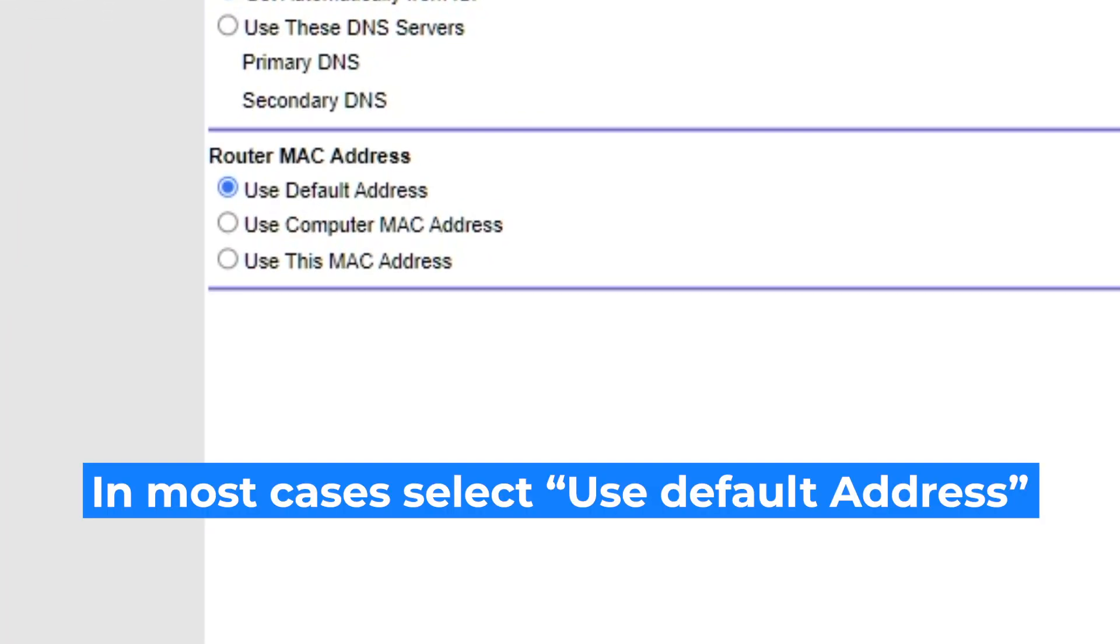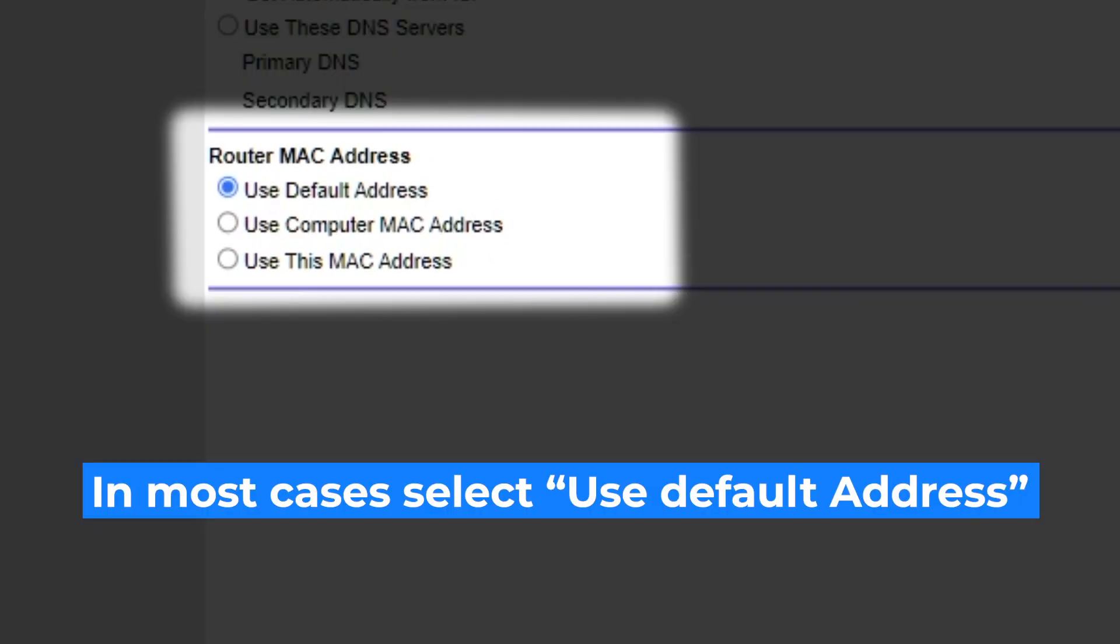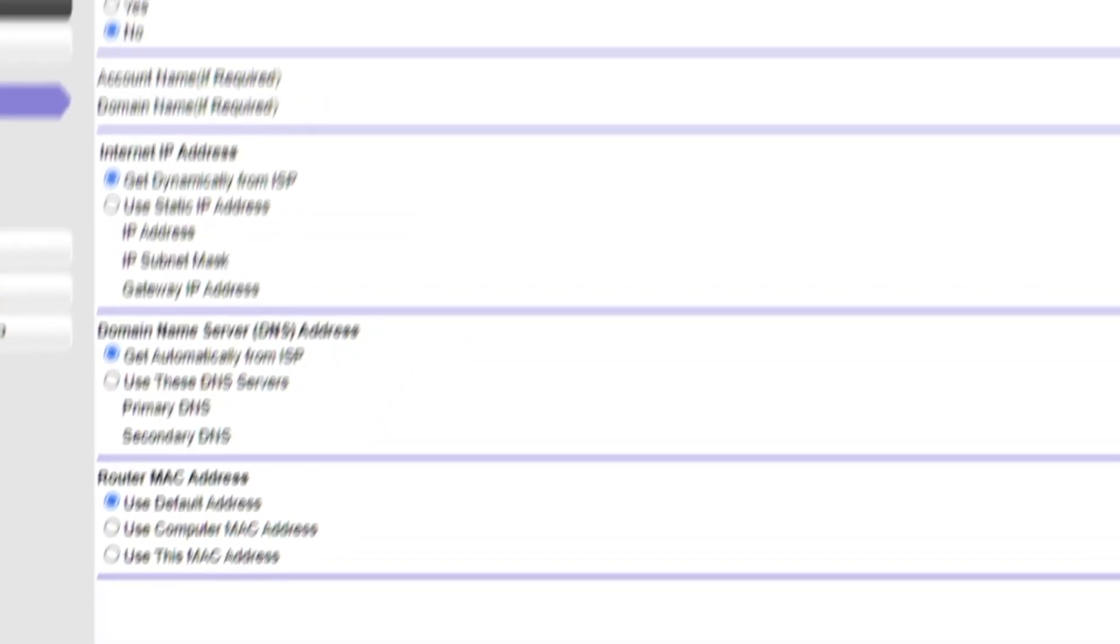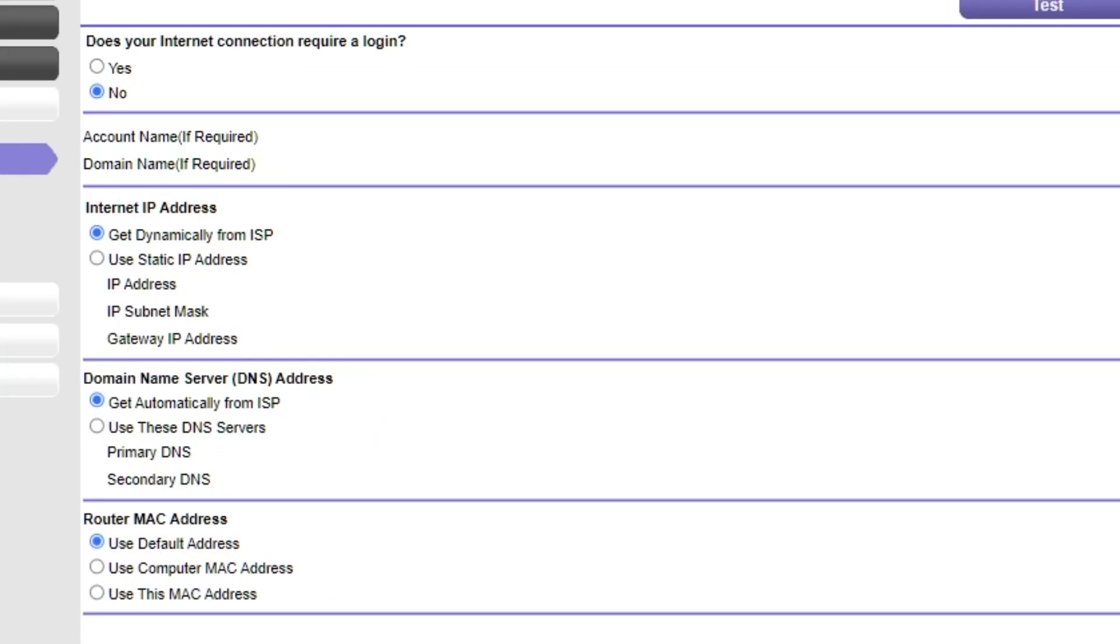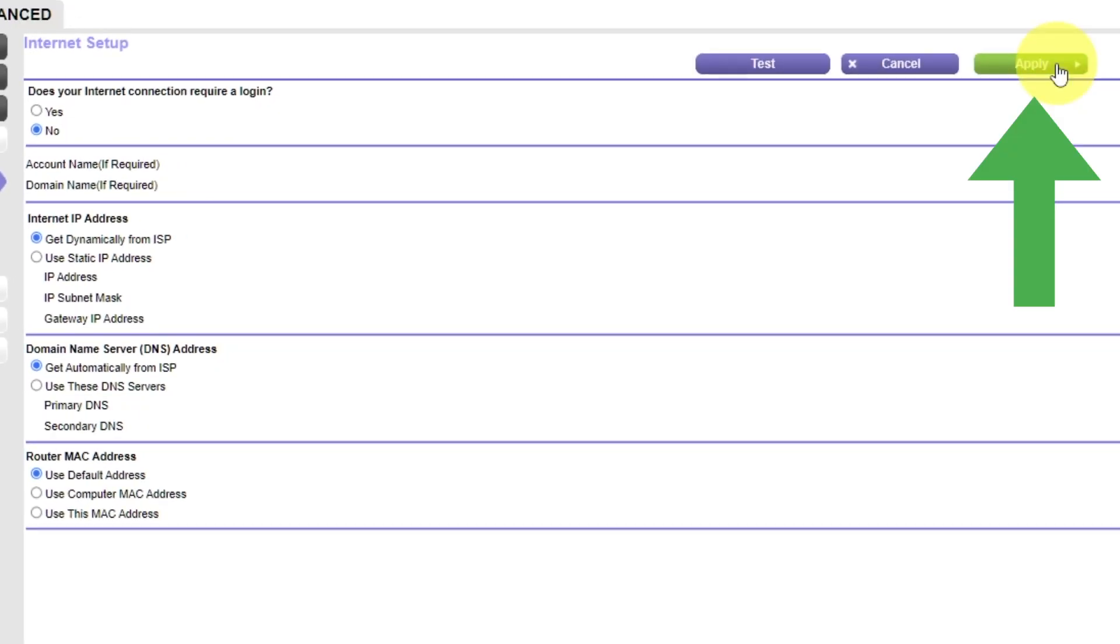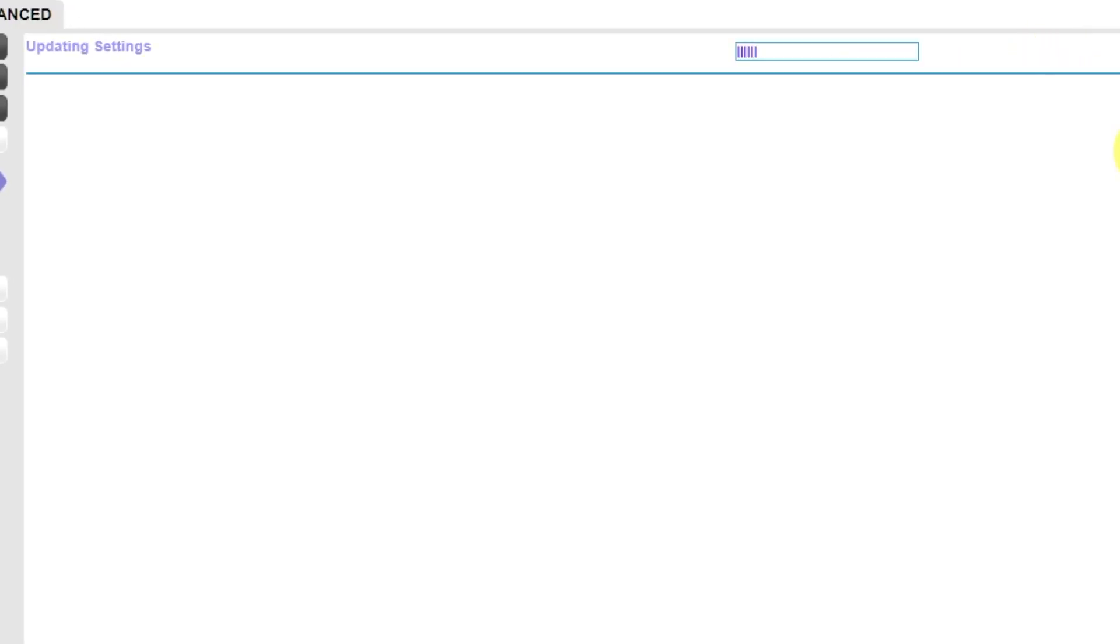You will need to clone the MAC address of the primary computer if your ISP only allows internet access to a specific MAC address. If you are not sure about these settings, select the Use the default MAC address option. Check again that your settings are the same as mine and click Apply. In most cases, you will not need to clone the MAC address, but if you can't get connected after the quick setup, I am going to show you how to clone the MAC address later in the video.